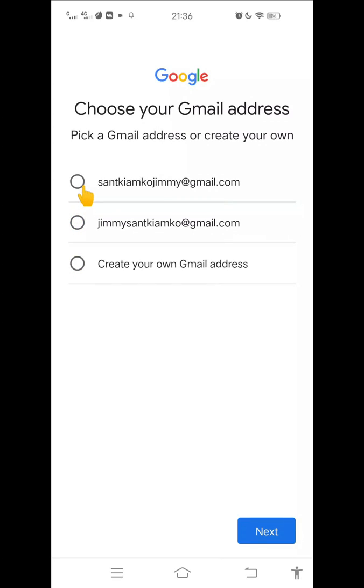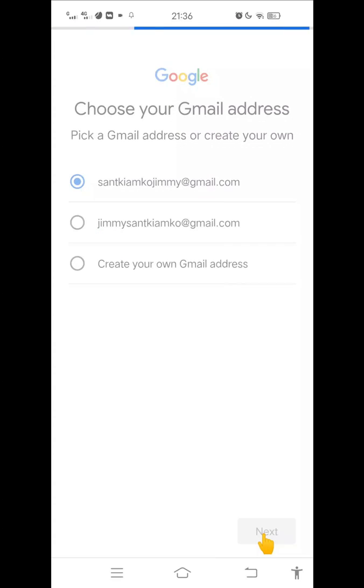After that, choose your Gmail address, pick a Gmail address from the suggested or create your own. Then click next.